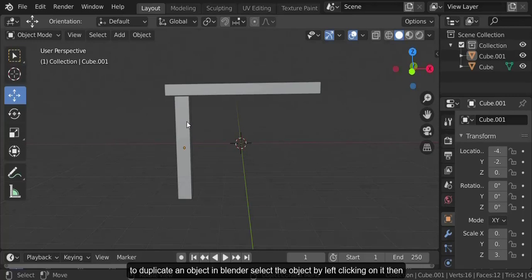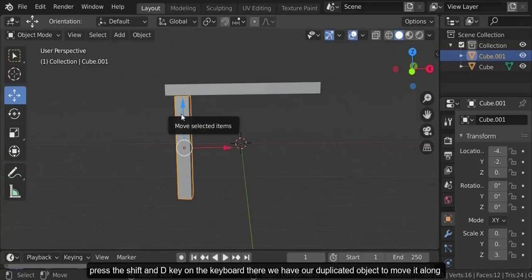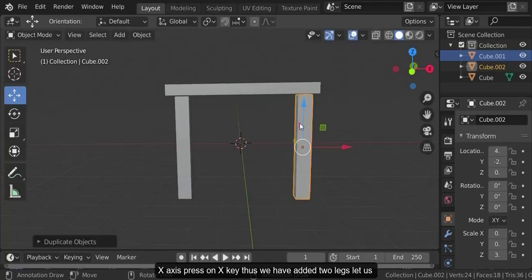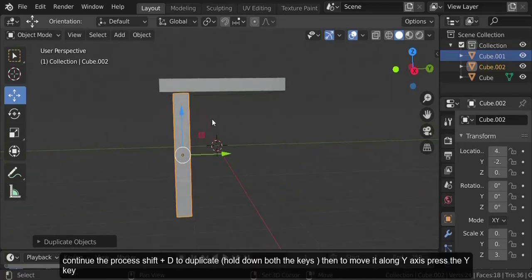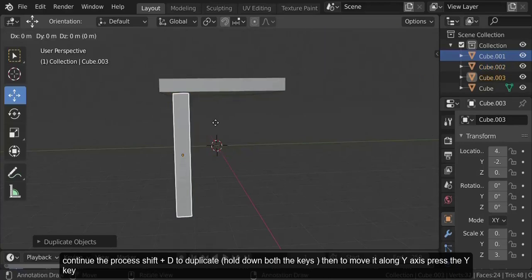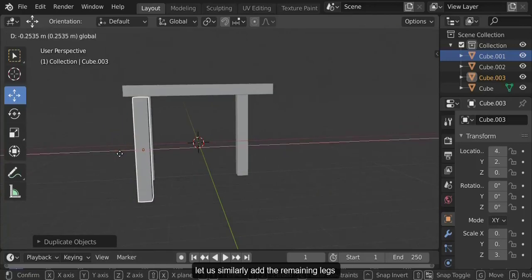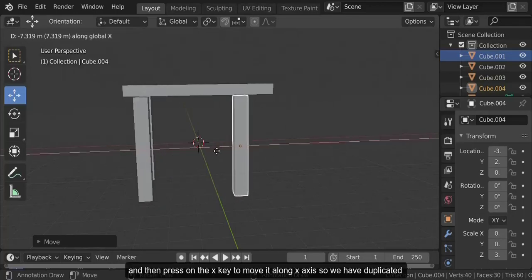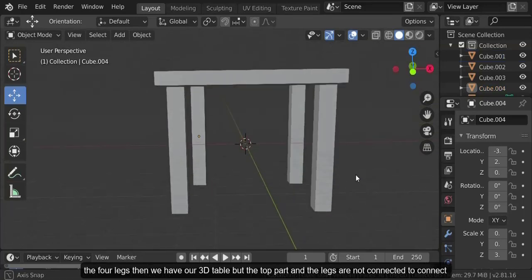Let us similarly add the remaining legs of the table. To duplicate an object in Blender, select the object by left clicking on it, then press Shift and the D key on the keyboard. There we have our duplicated object. To move it along the x-axis, press the X key. Thus we have added two legs. Let us continue the process — Shift plus D to duplicate, then press the Y key to move it along the y-axis. Similarly, Shift plus D to duplicate again and press X to move along the x-axis. So we have duplicated the four legs and we have our 3D table.